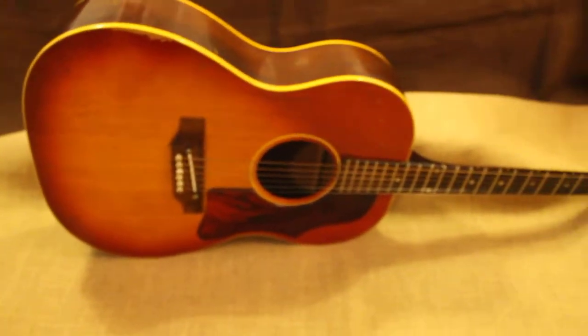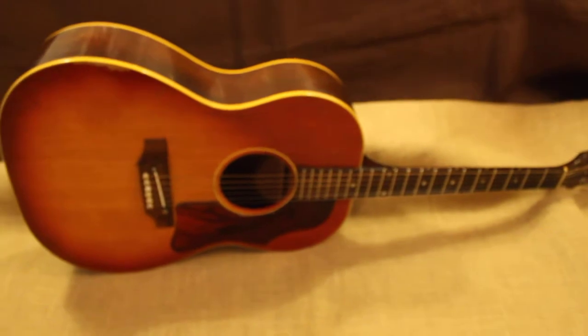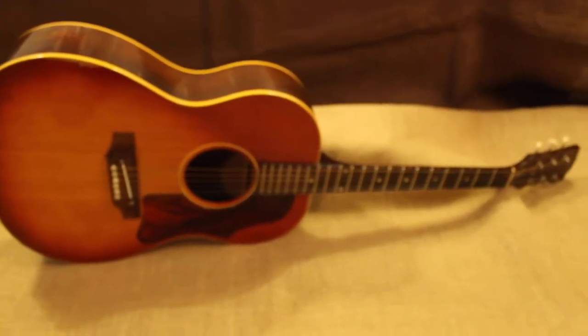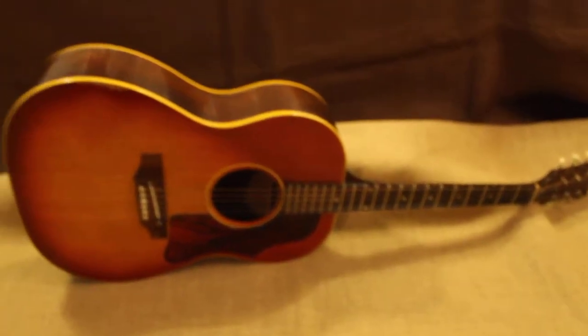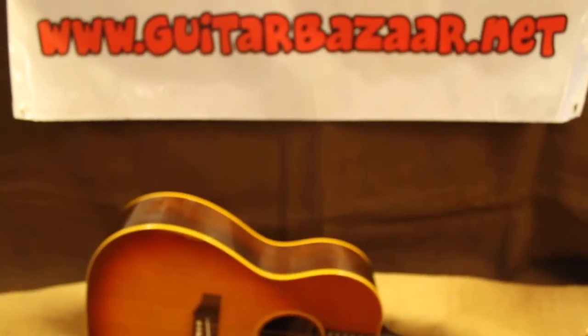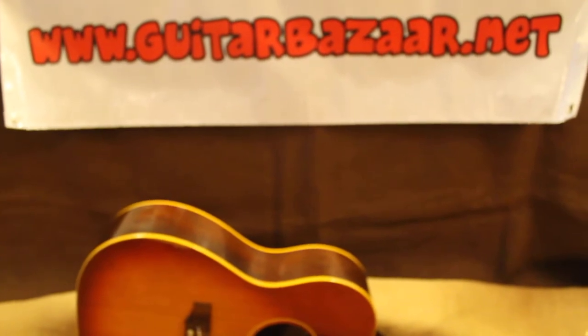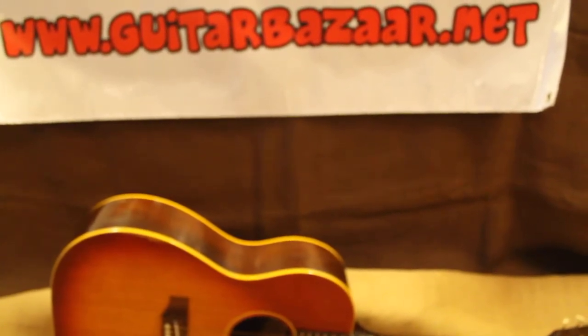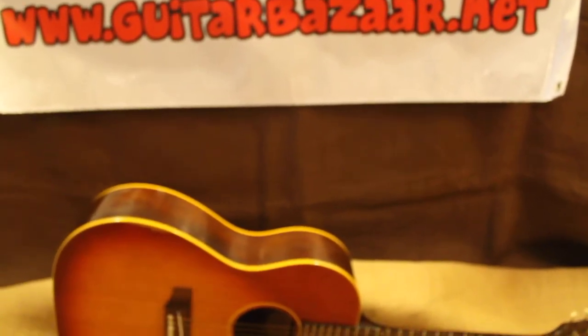1965 Gibson B25. Visit us online at www.katarbazaar.net